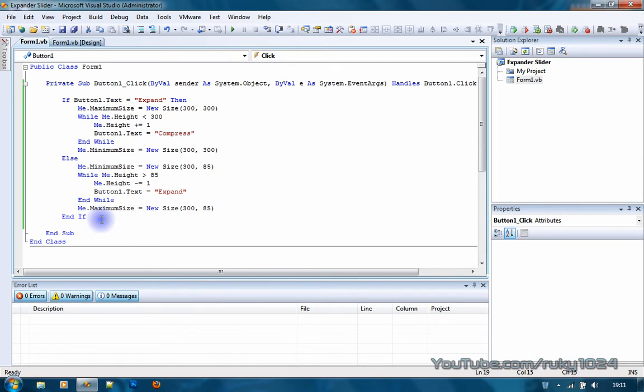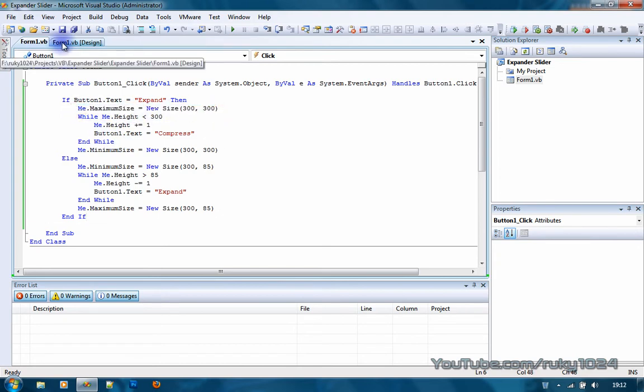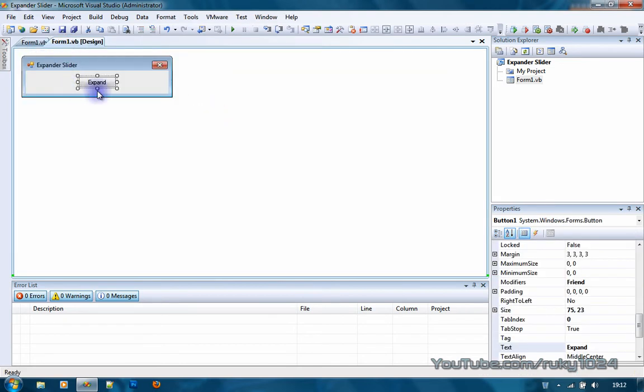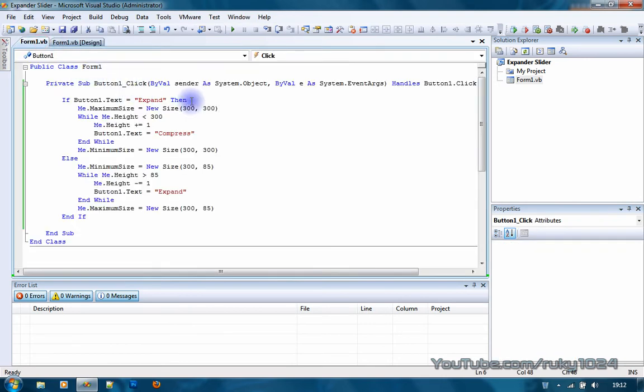First of all you want to declare an if statement. If button1.text equals expand then, now you want to declare the new maximum size which will be when your form is expanded. I use 300 by 300, you can use whatever you want. So me.maximumSize is new size 300 by 300.